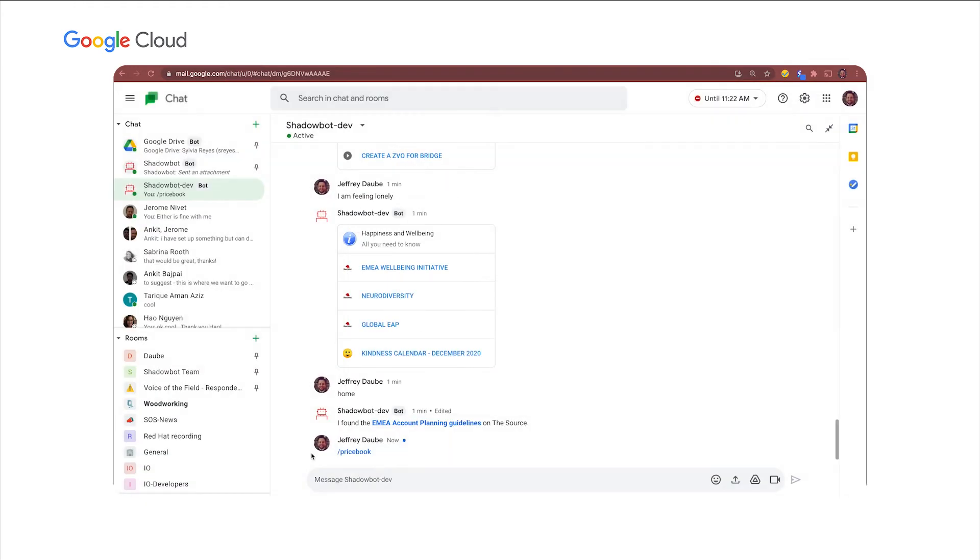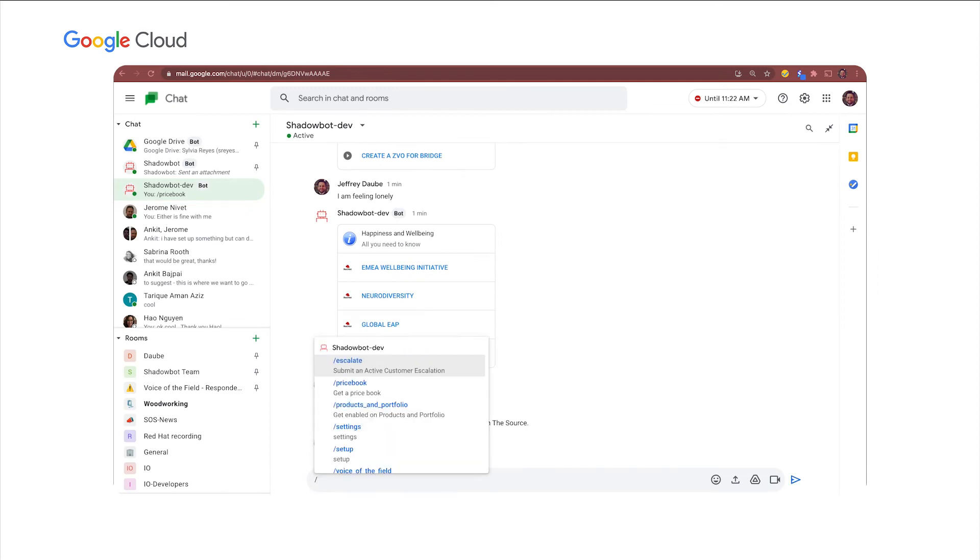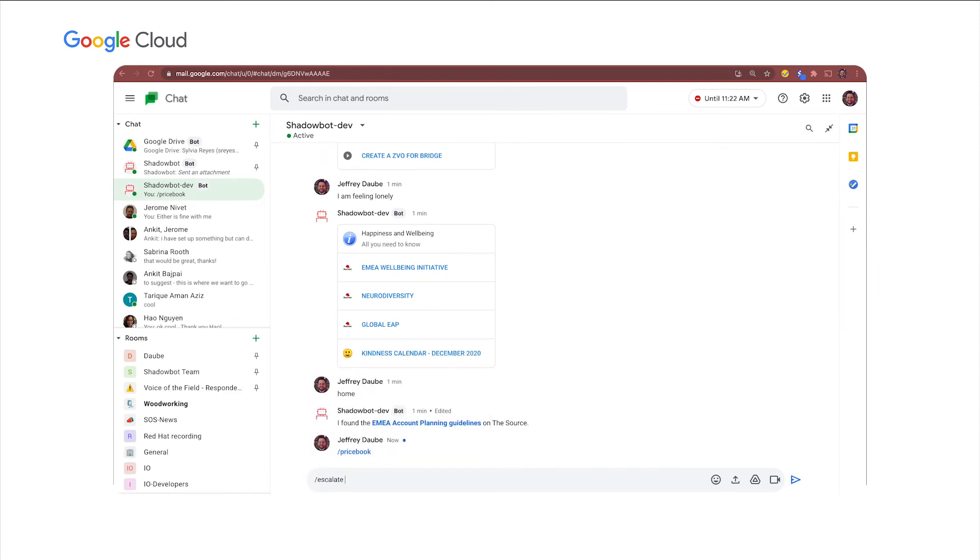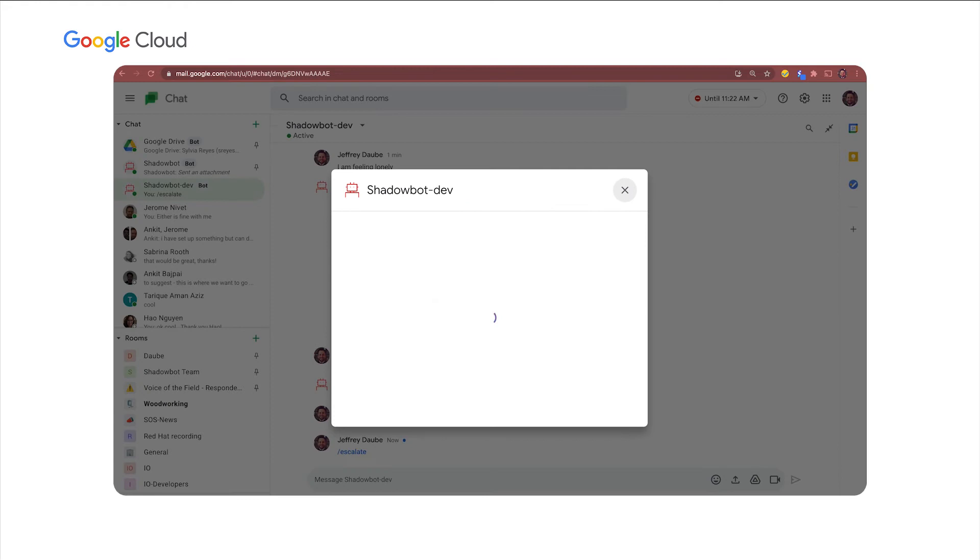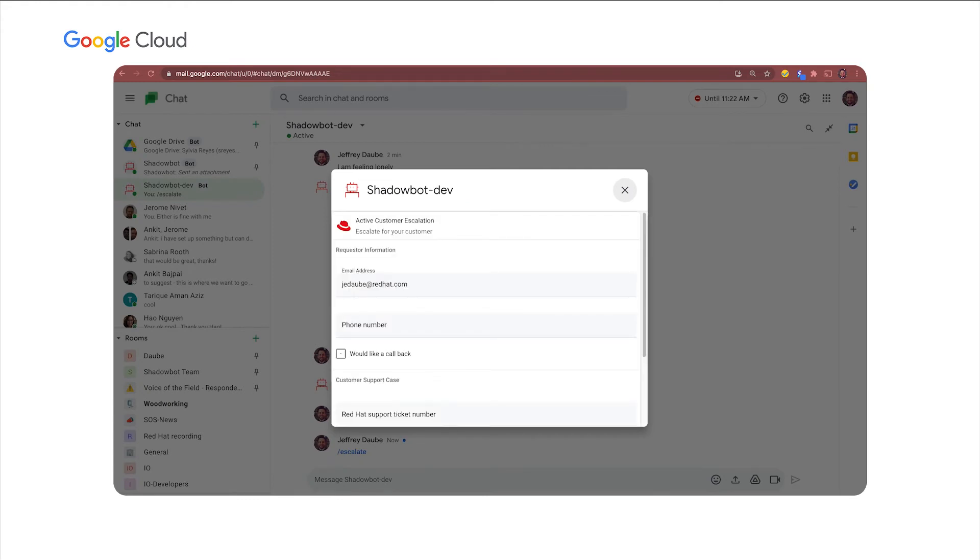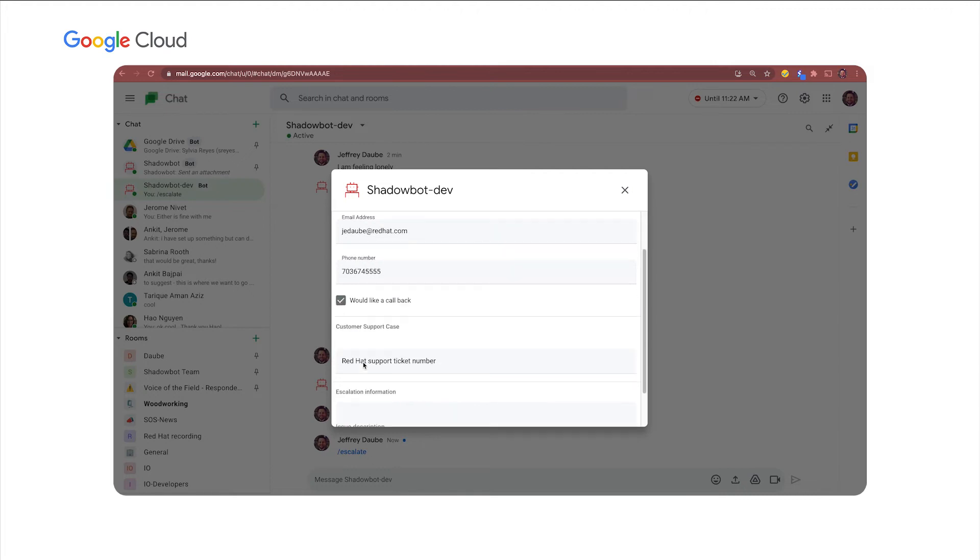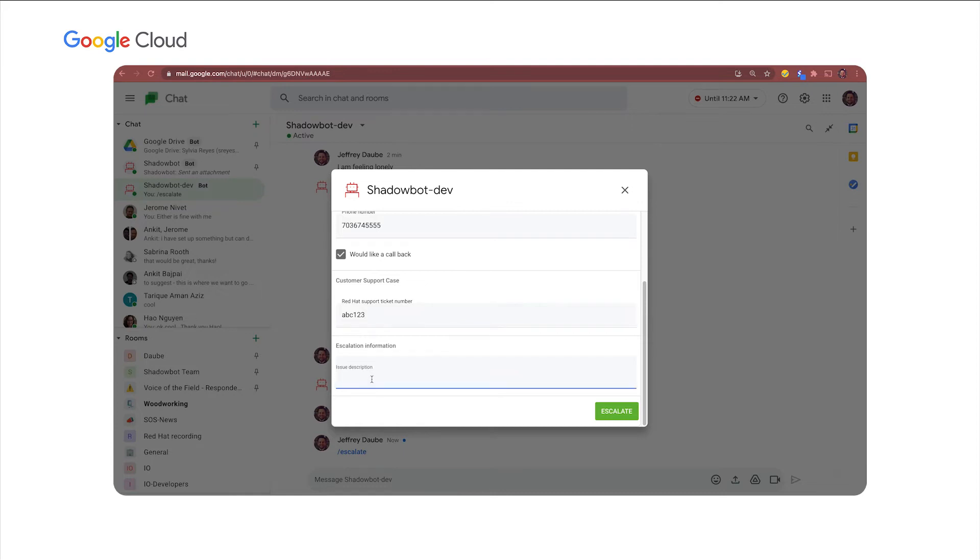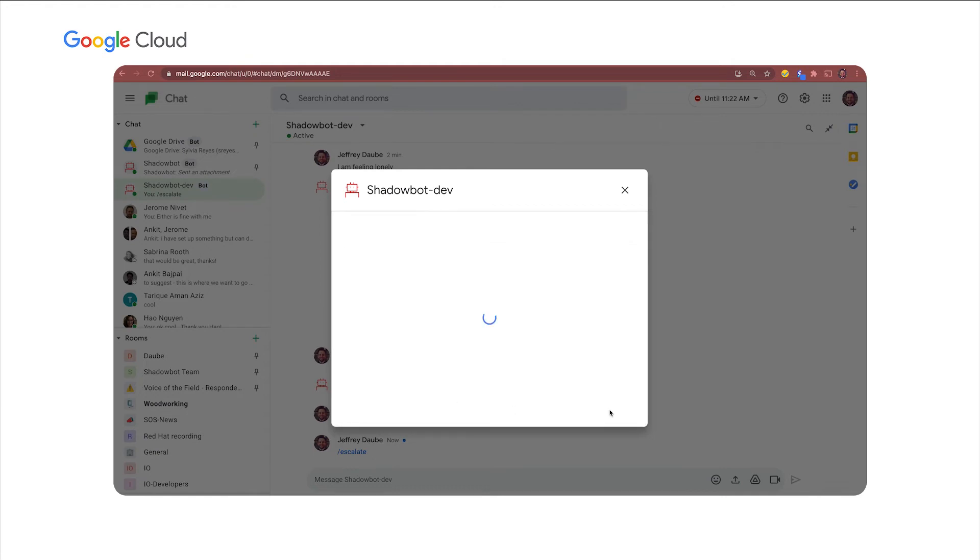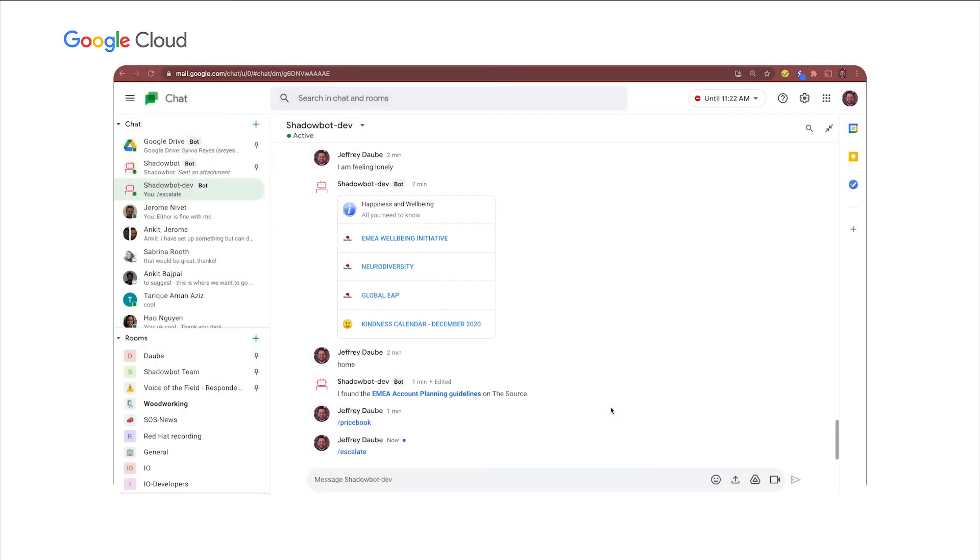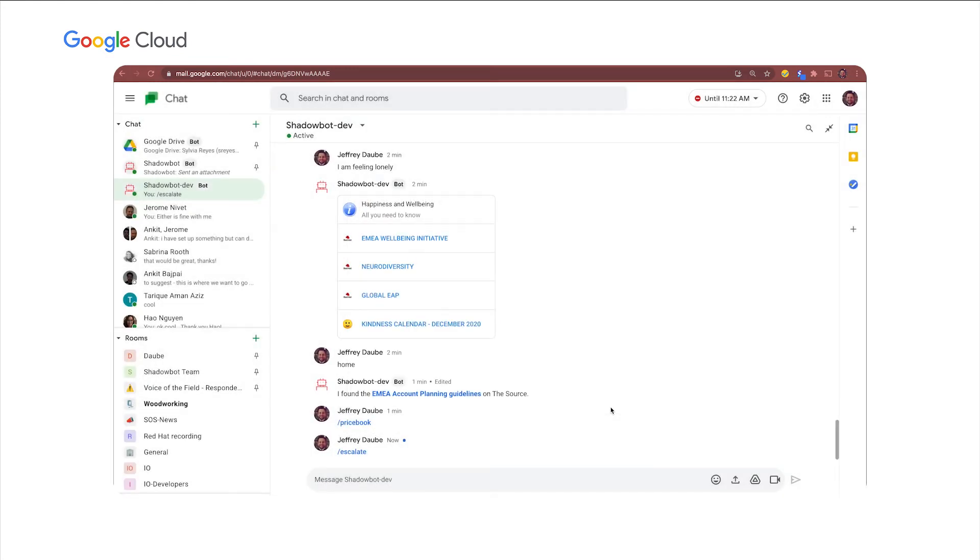Some additional slash commands. We have a customer escalation. So if we have a customer that's an active customer that's having some issues, I can escalate a case for that customer on their behalf. So I can quickly type in a phone number for them to call back. Yes, I'd like a call back. The Red Hat ticket number is ABC123 because we're in a demo. And let's say customer system is down help, which is a fake issue. But for demo purposes, we're in good shape. And the bot just calls an API and escalates that on behalf of the customer.